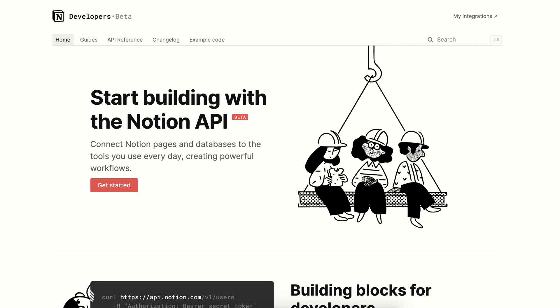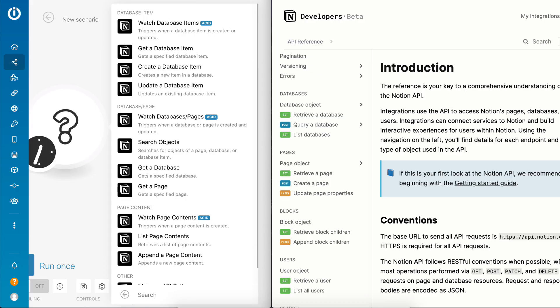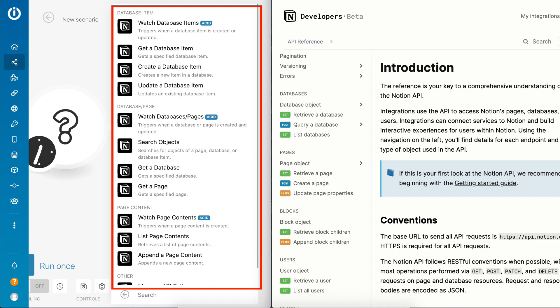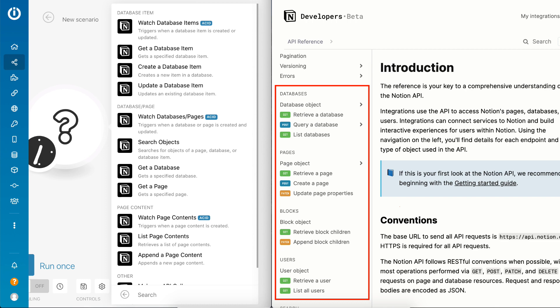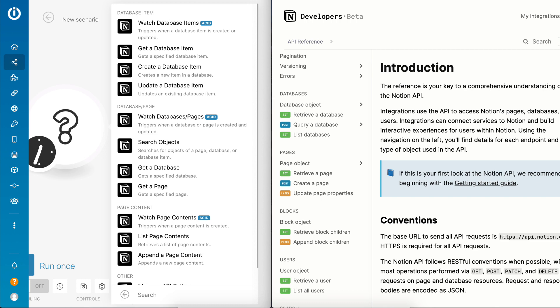I spent some time exploring the API and it definitely looks very promising. What's really cool is that Integromat, my favorite workflow automation tool, has already released an app for it that features a module for all the API endpoints that Notion offers, which will help us automate tons of workflows. Really exciting stuff.